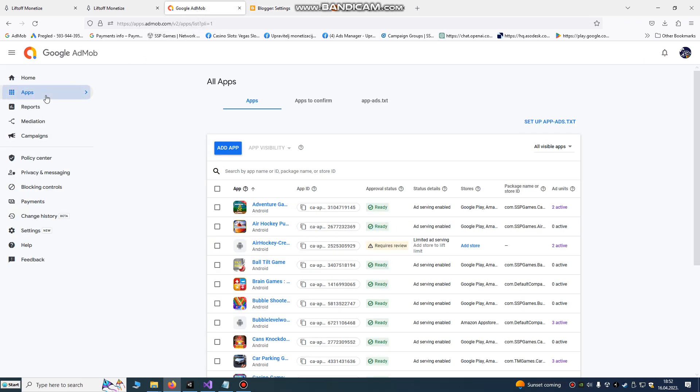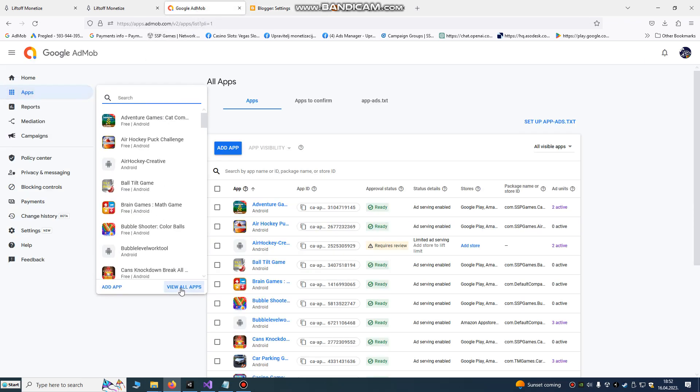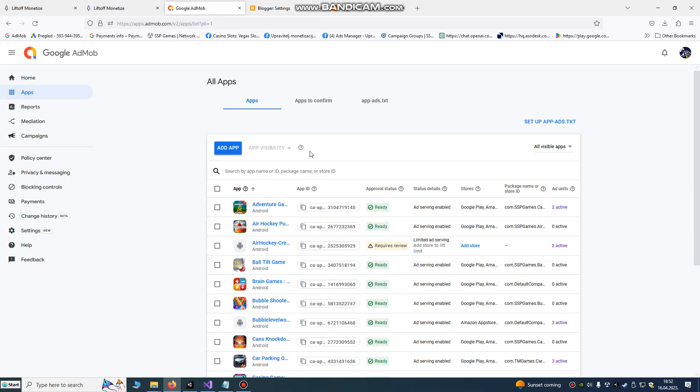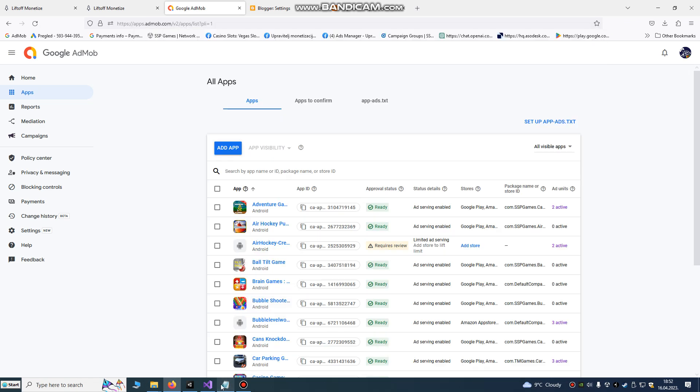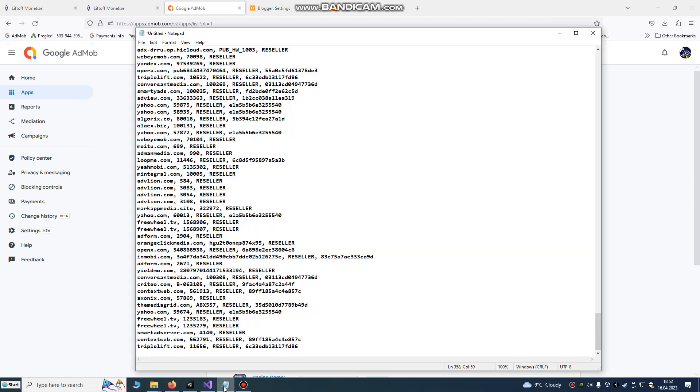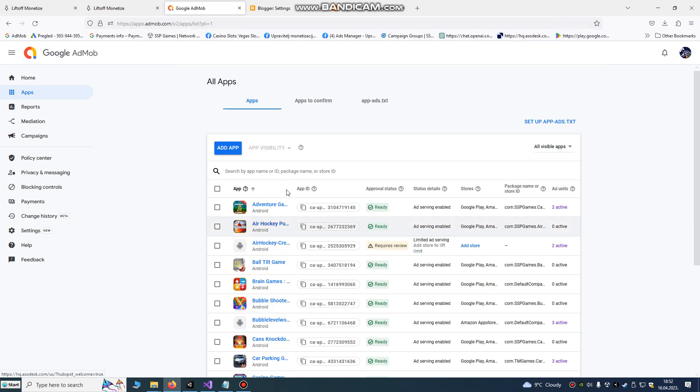To do that, go to Google AdMob, apps, view all apps, and go to app-ads.txt. Keep and copy your file. Your file will look something like this—reseller or something. You can put many from many websites, from Unity, from Chartboost. You can protect your revenue.